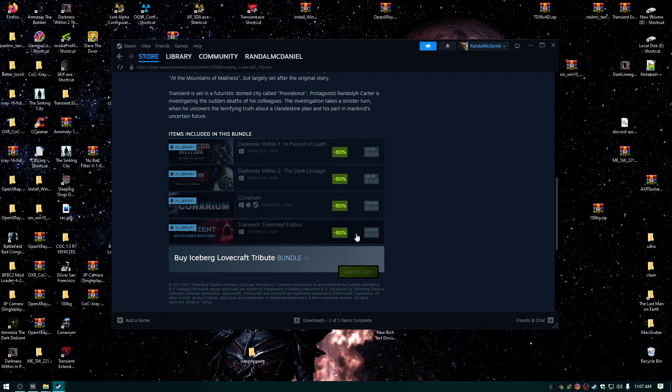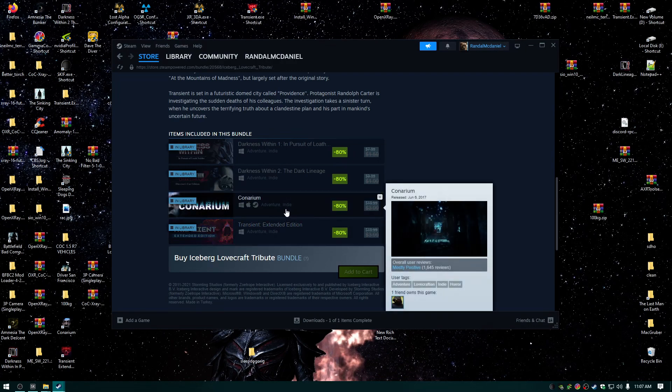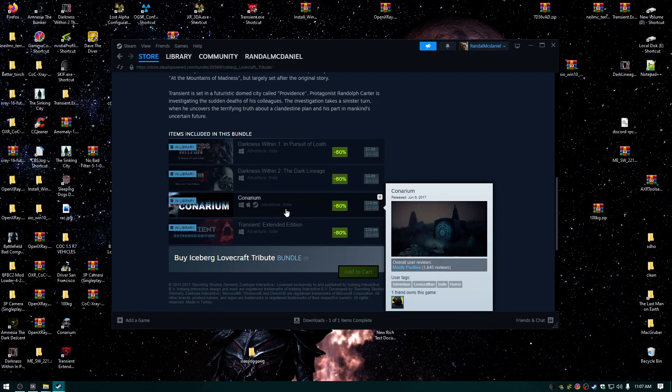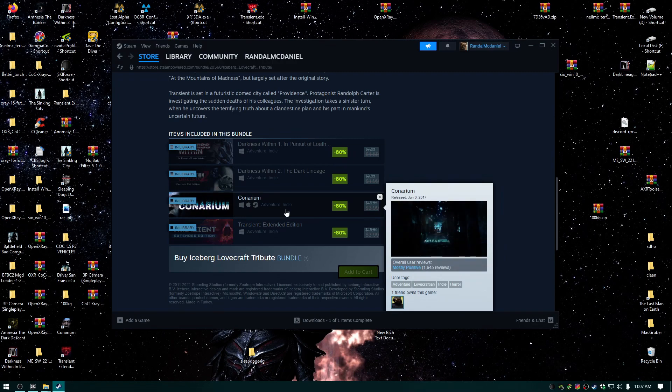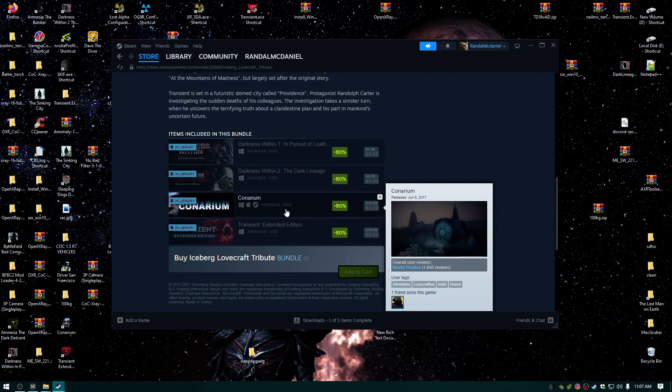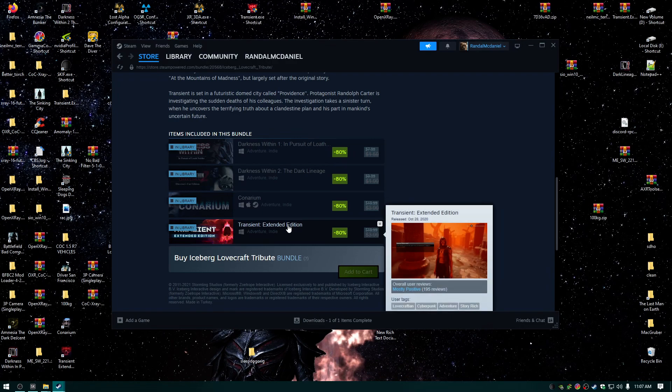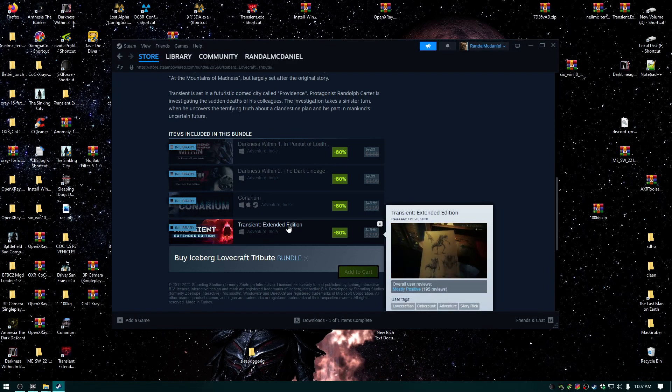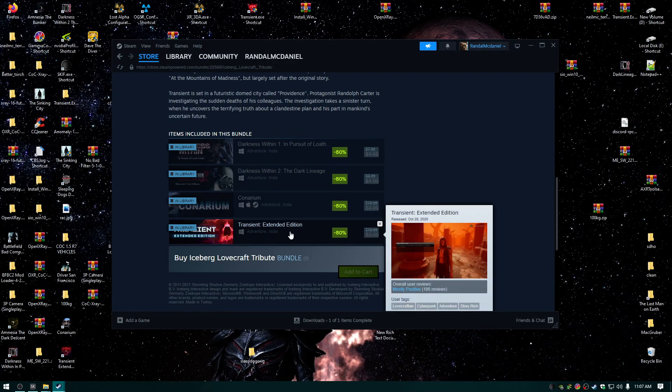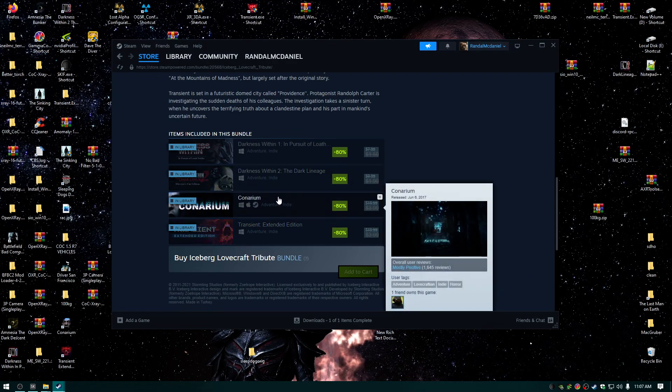Six dollars, dude! Transient and Conarium are their latest Unreal Engine 4 games. I think they were like 60 bucks at release, then always 20 bucks, and I never bought them. But I just got this whole bundle for six dollars.